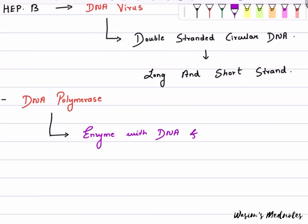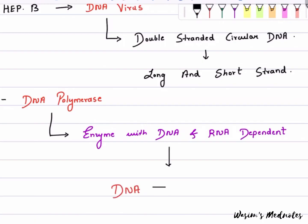This enzyme is both DNA and RNA dependent, meaning it can convert DNA to RNA and vice versa, functioning as a reverse transcriptase.